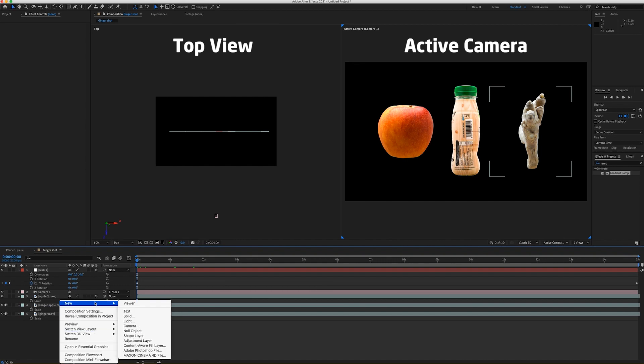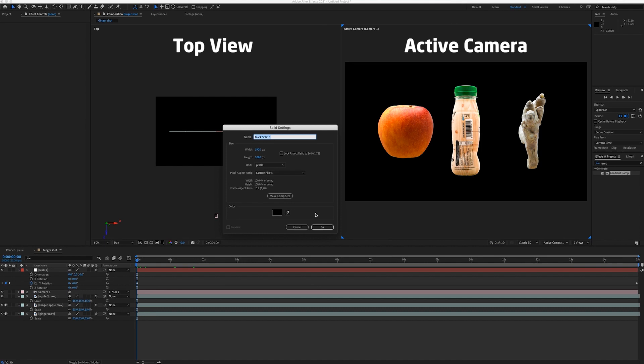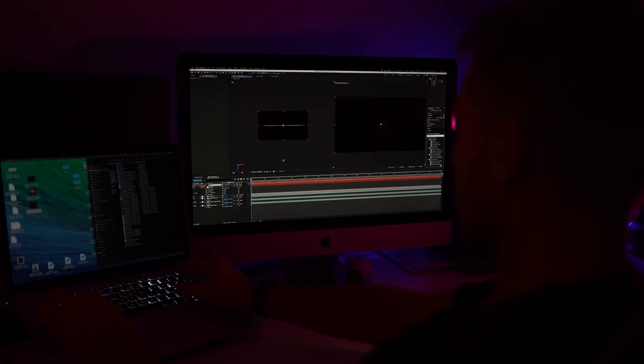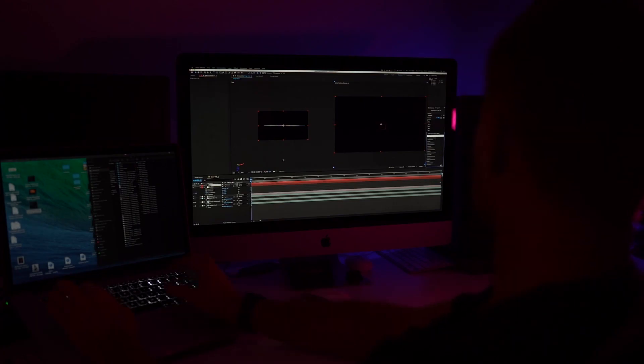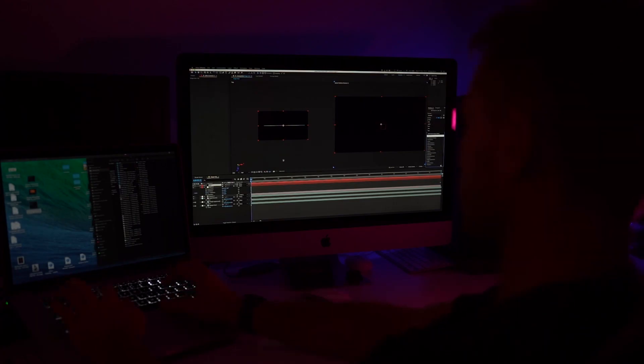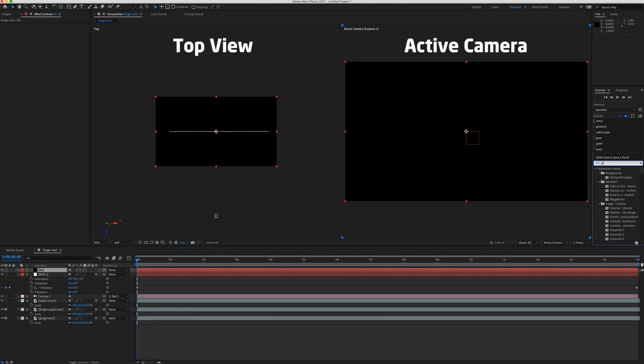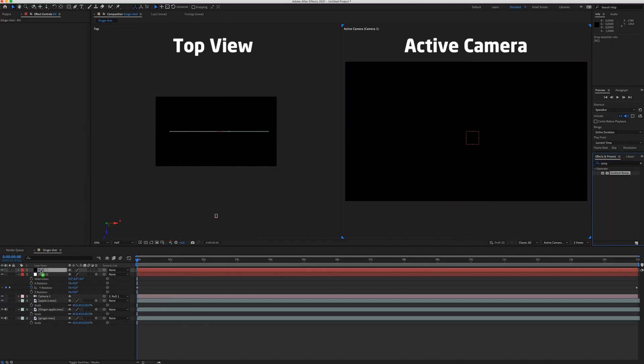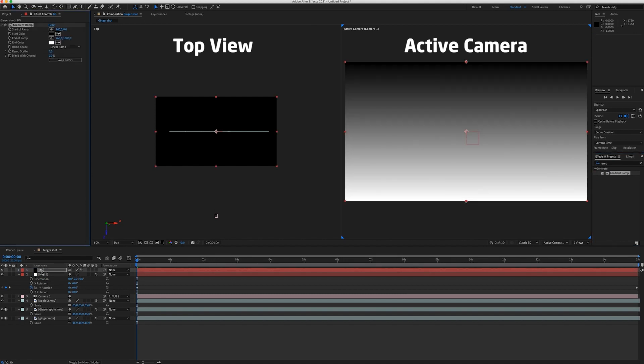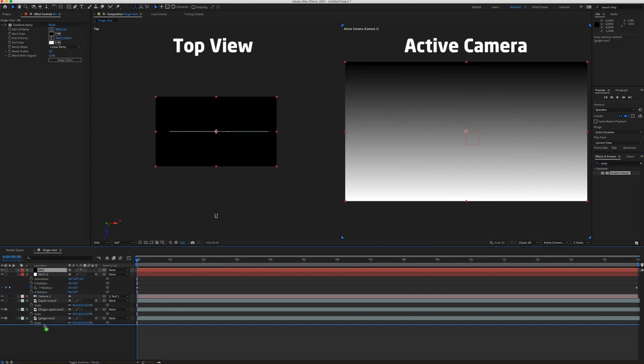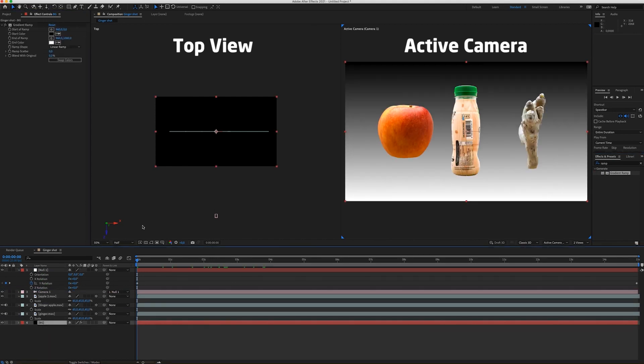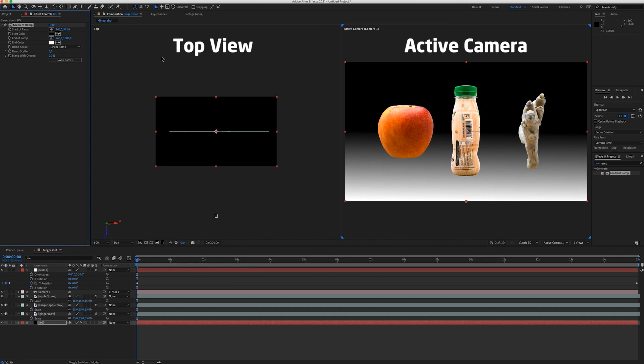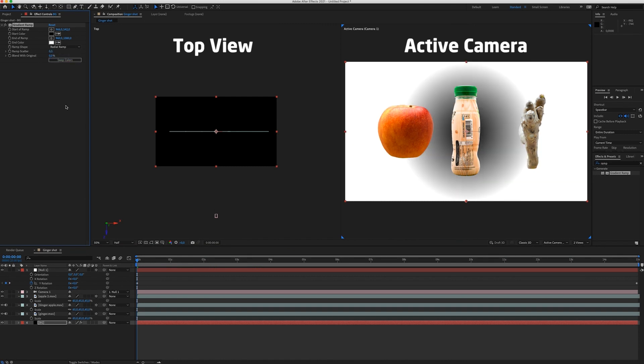So now I'm going to create a background. So new solid. In the effects window, I'm going to search for a ramp. Gradient ramp. I'm going to put it on my background. And now I'm going to change it to radial ramp.